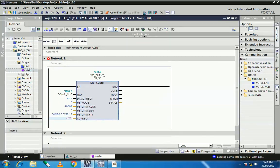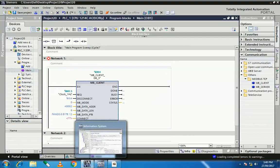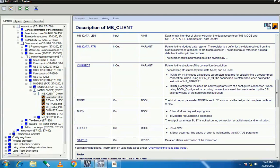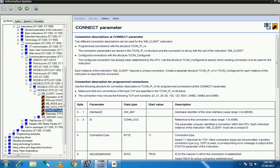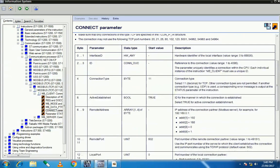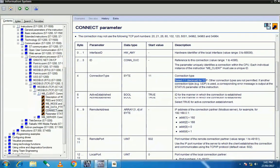Next is the connect block. I will show you information about the connection. We use the data type TCON_IPv4. In the connect options, we set all configuration about our client. The interface ID is the hardware identification number of the local interface. The ID is the reference to the connection. For the connection type, we are using TCP/IP, so we set 11 for a TCP connection.